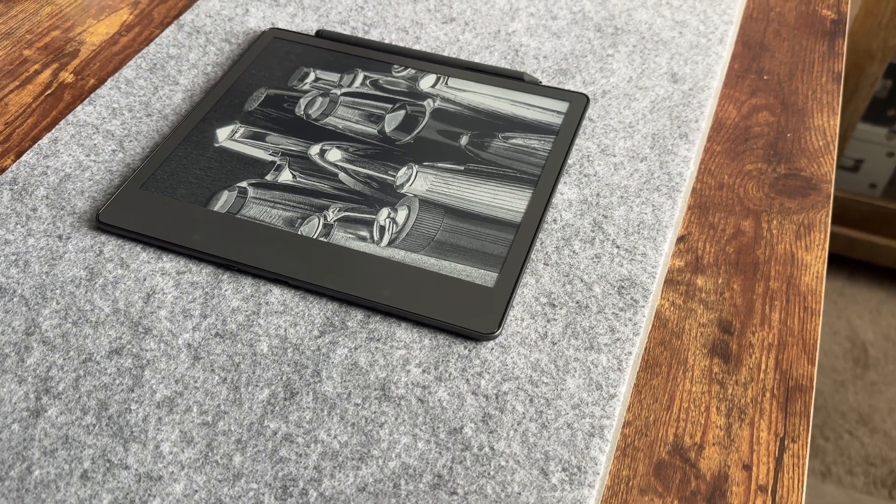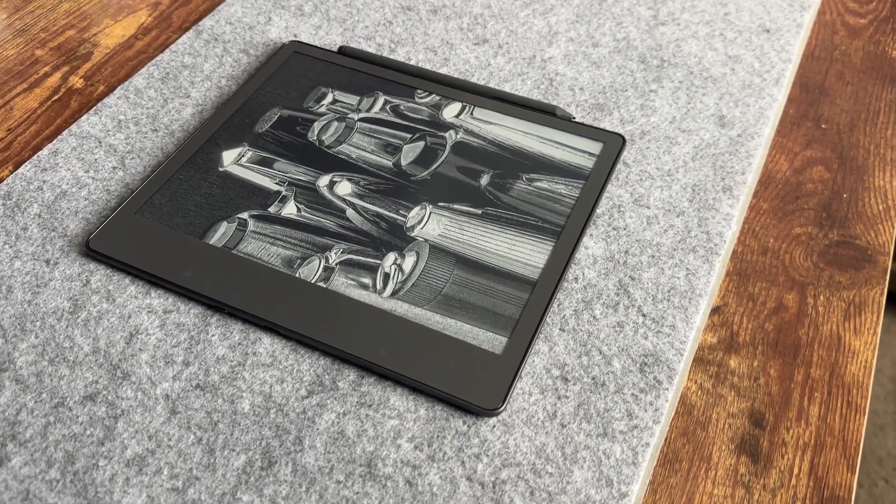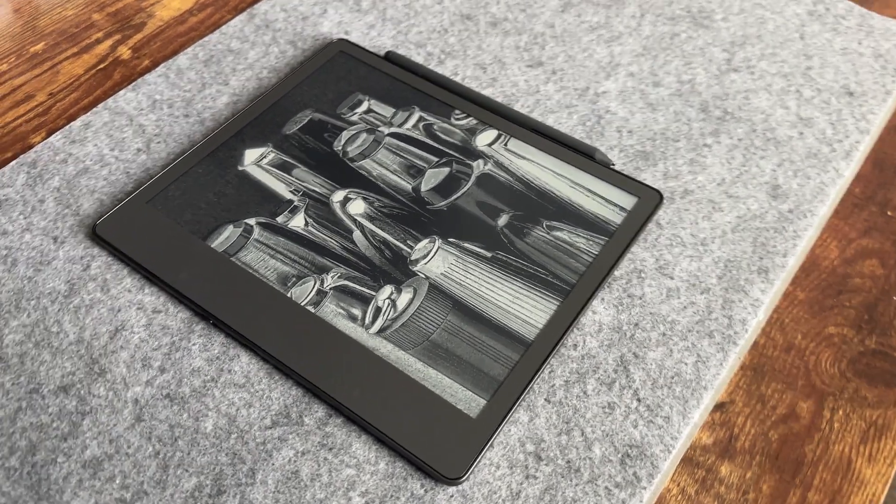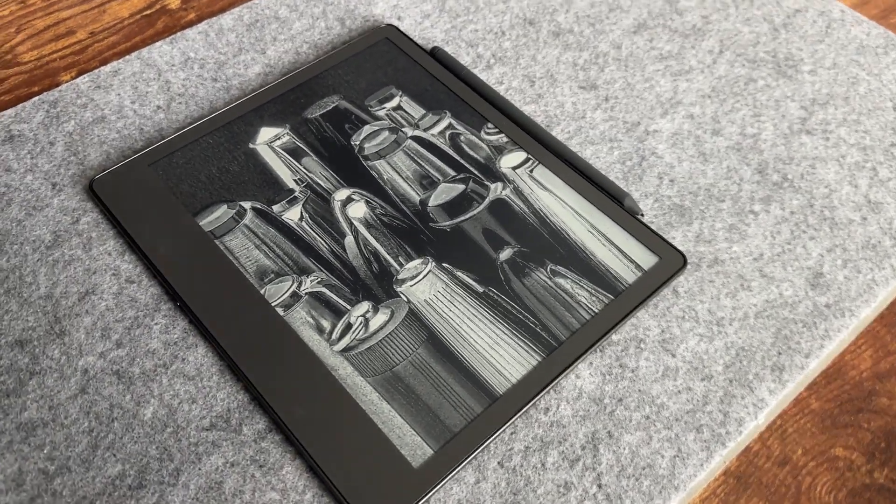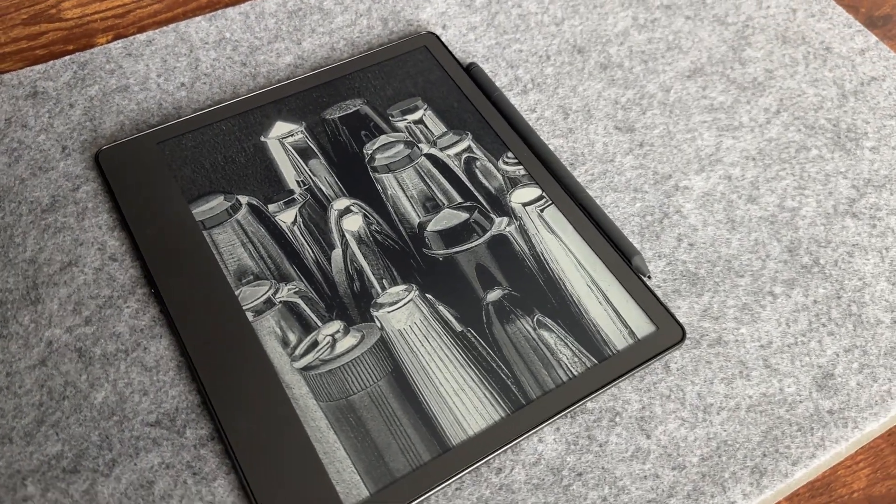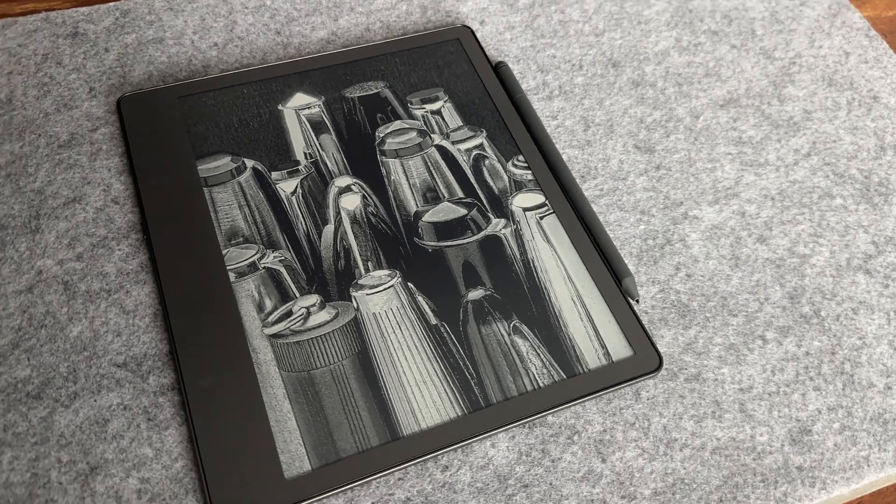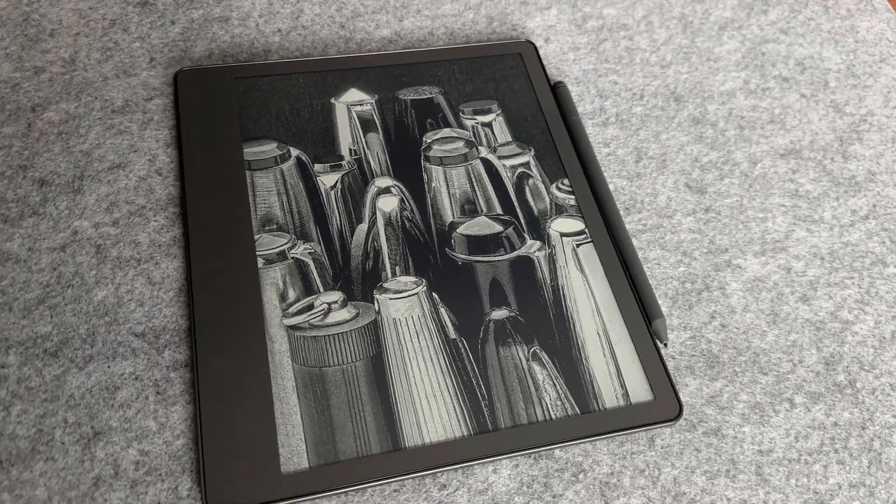Welcome back to another RTE video. Today we're going to take a quick look at how to select and use the built-in templates on the Amazon Kindle Scribe.